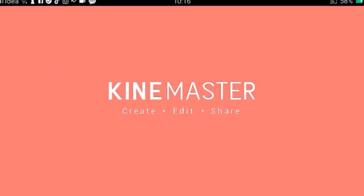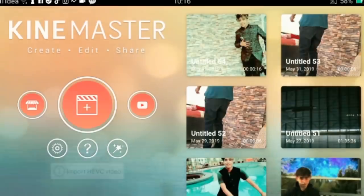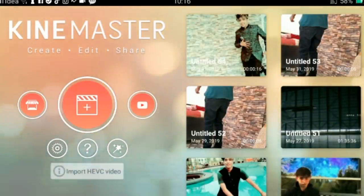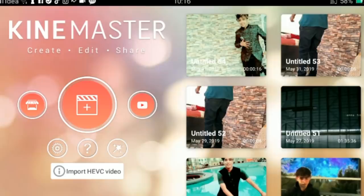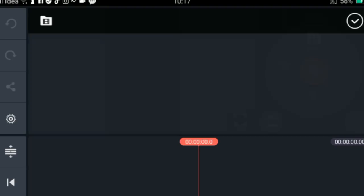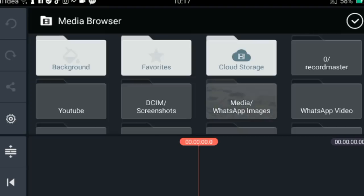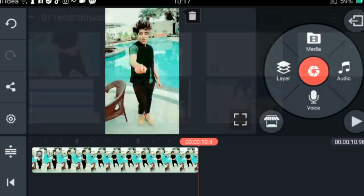After downloading, open the KineMaster app. Click on the KineMaster app, then click on the plus sign, select 9:16, click on media, and click on new video. That will open your new project in KineMaster.